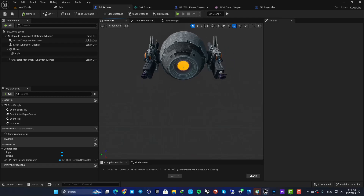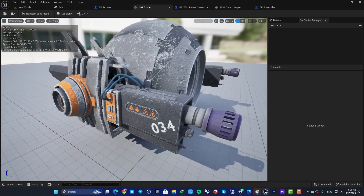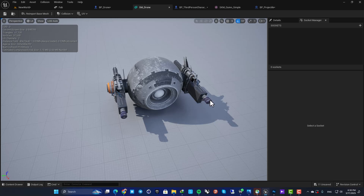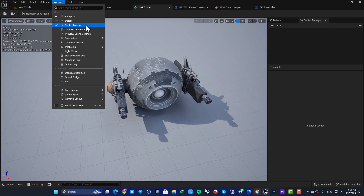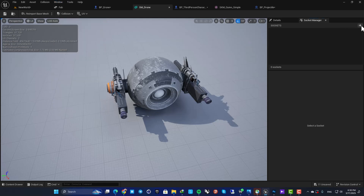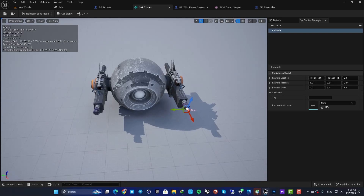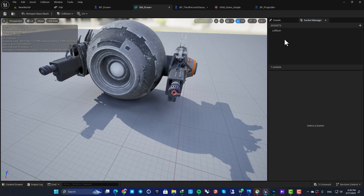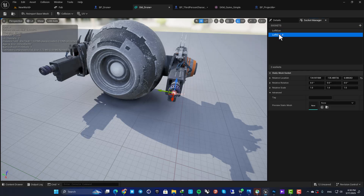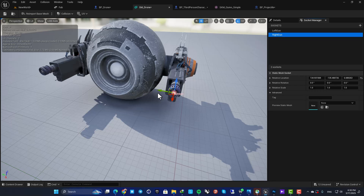To get the barrel locations I'll use sockets. Let's go to the static mesh and add sockets in front of the guns. You have the Socket Manager — if you can't see it, go to Window and enable Socket Manager. Hit the plus icon to add a socket, name it 'Left Gun,' and place it at the front of the left barrel.